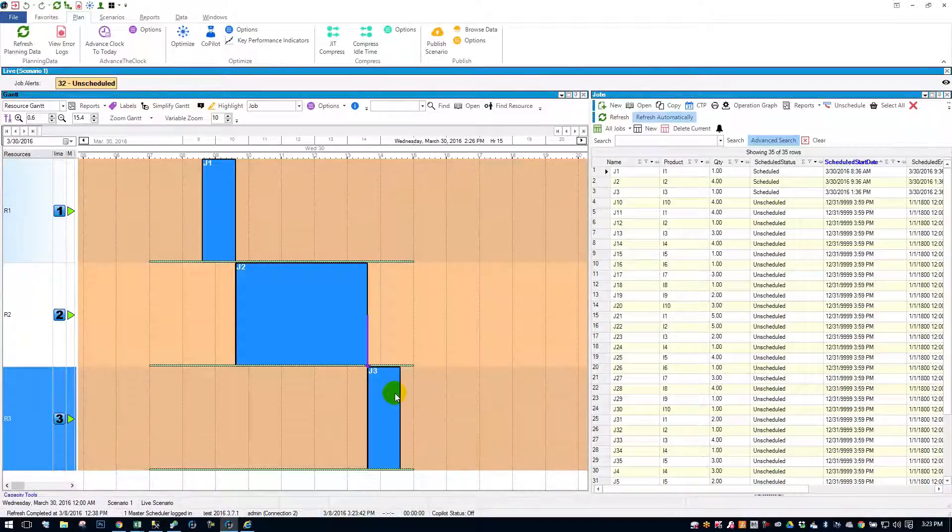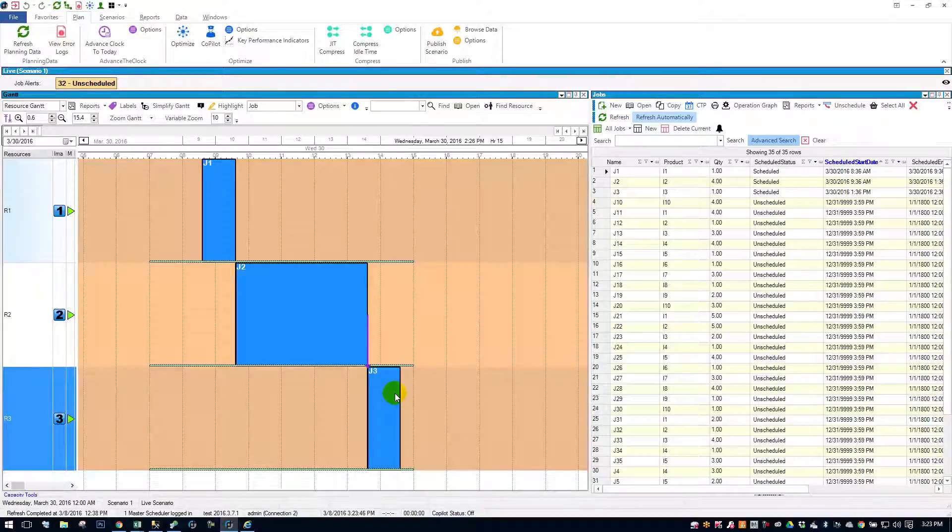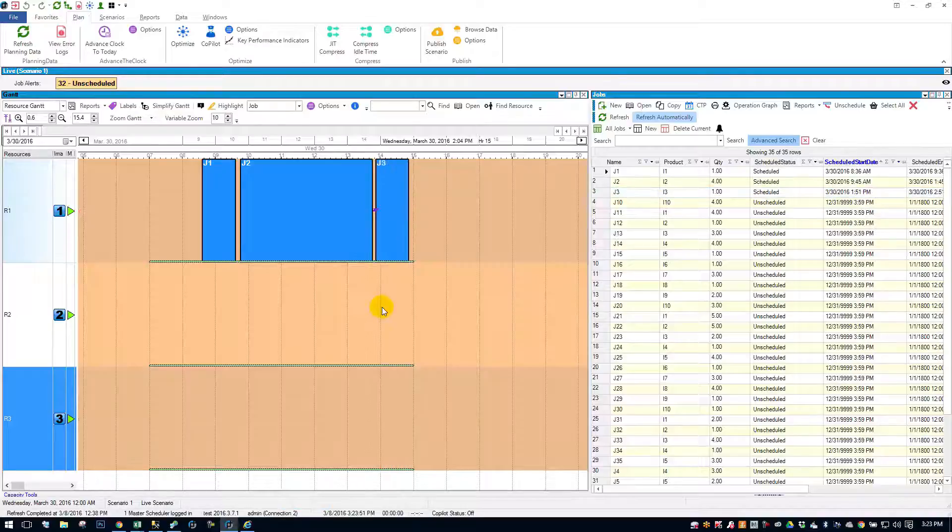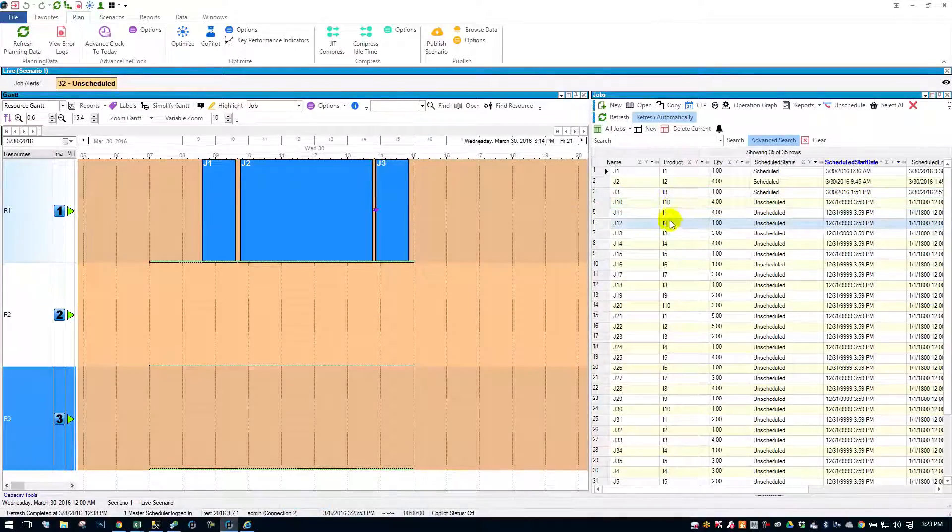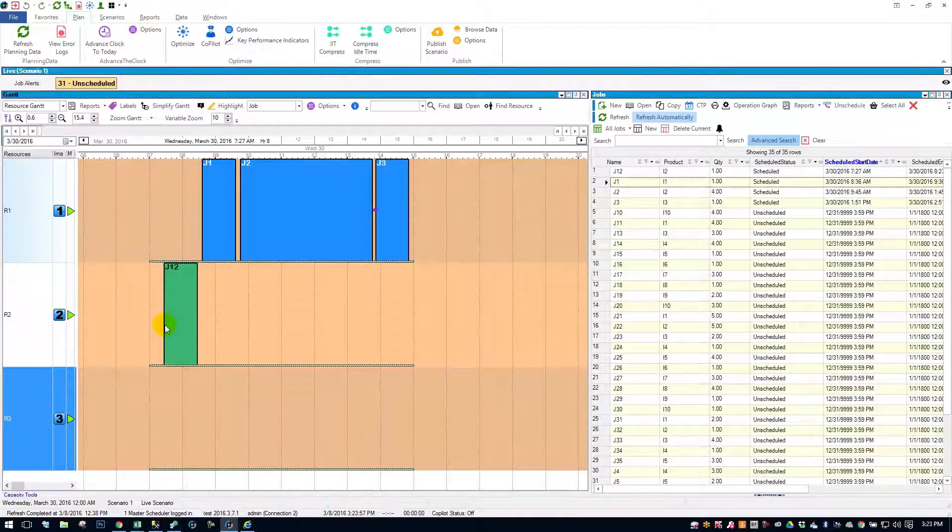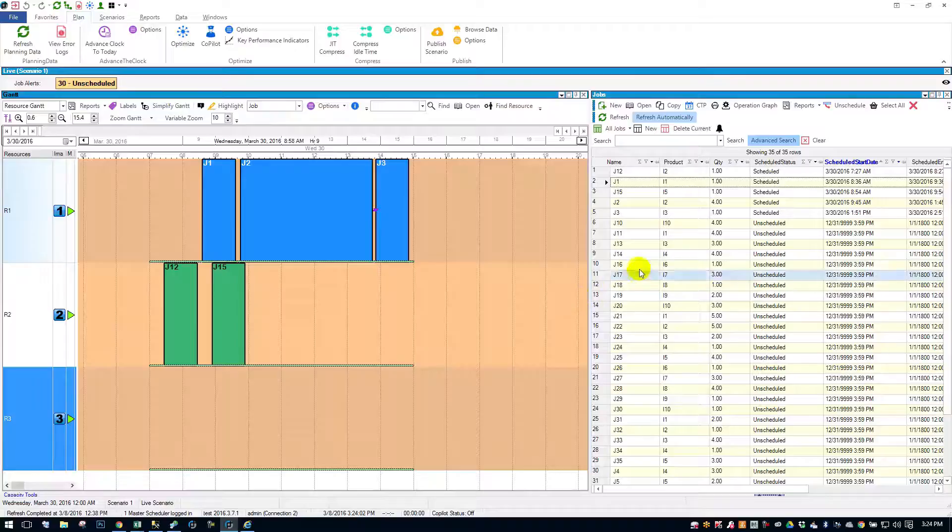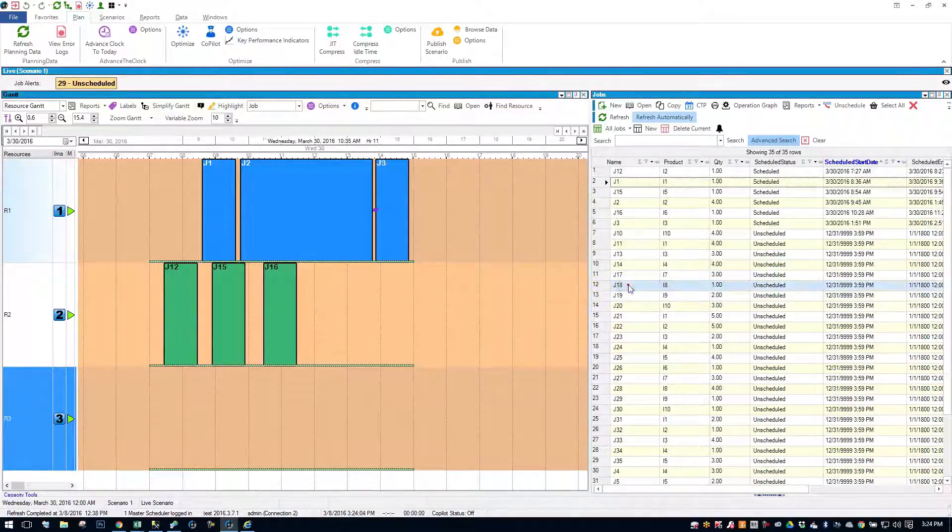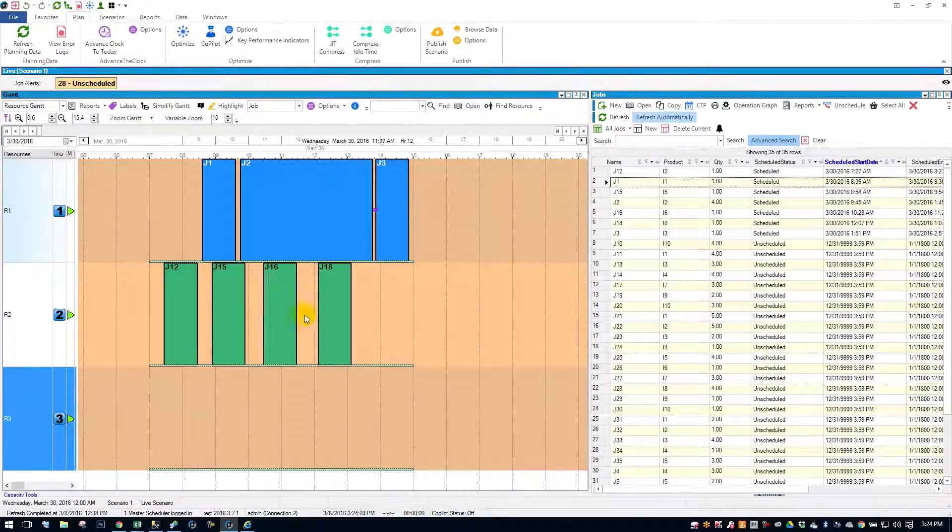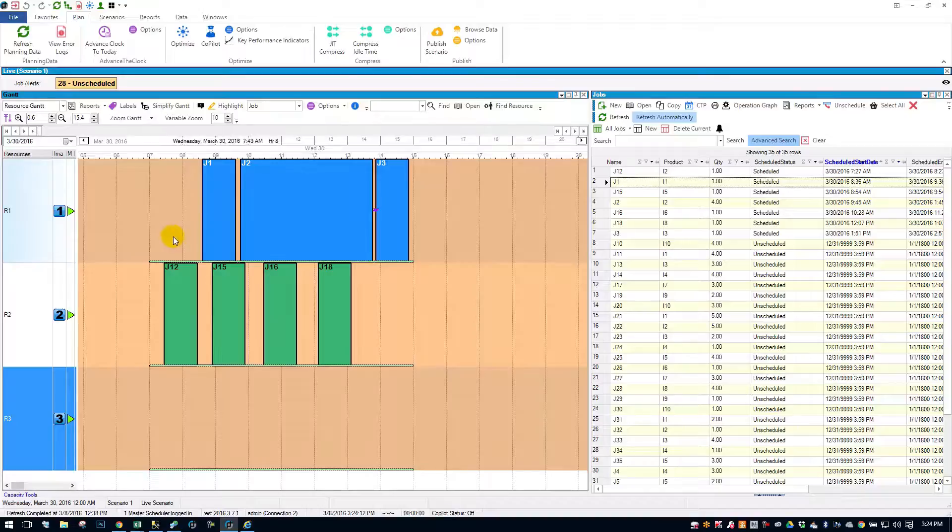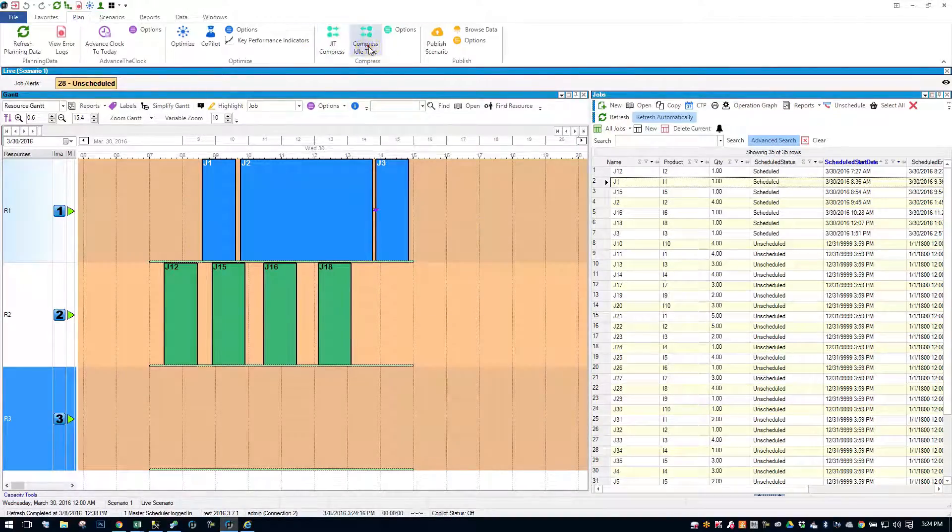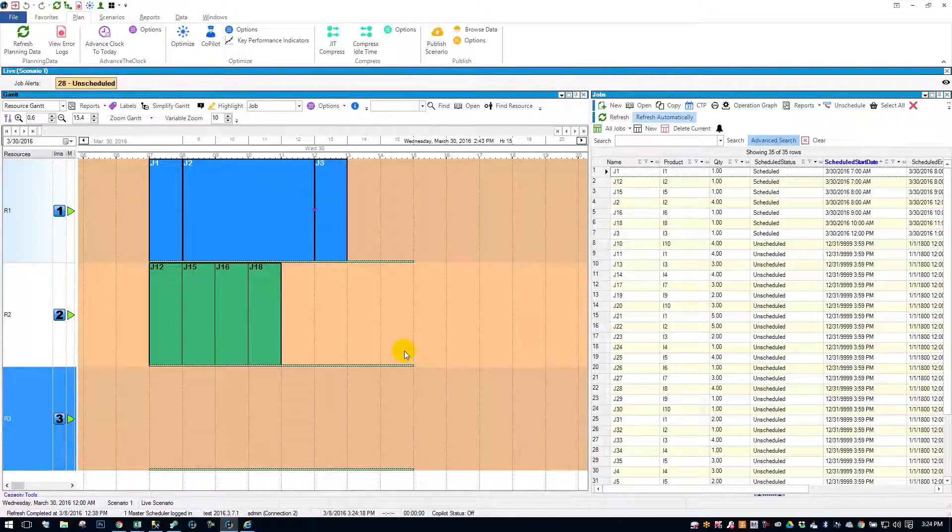All right, now let's talk about moving jobs from different resources that are full. So, let me move these guys back up to resource one, and let's throw some jobs on the schedule here. So, I'm going to move job 12 over, job 15, get some small ones in here. Job 16, job 18, I think that's enough. And I'm going to compress the idle time here. What this does is it takes away any of the gaps in the schedule if possible.